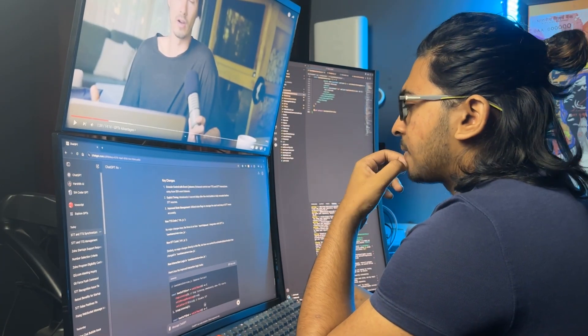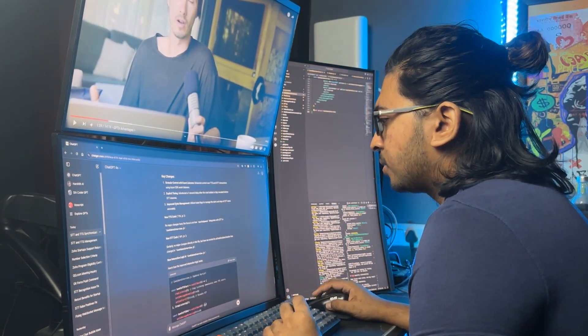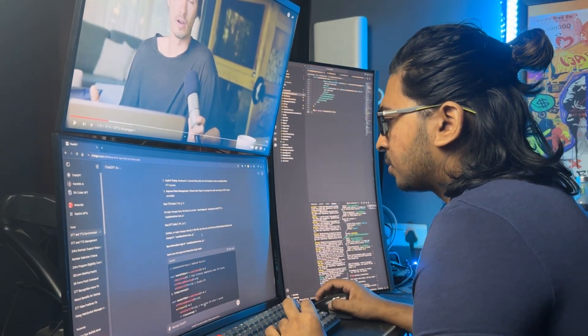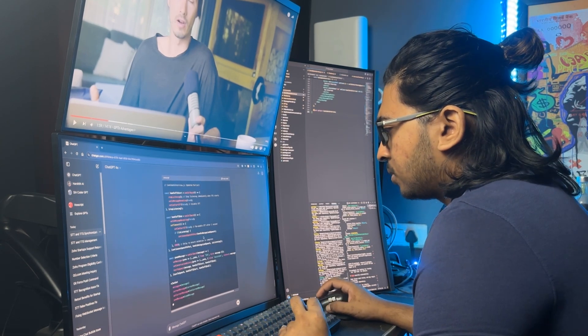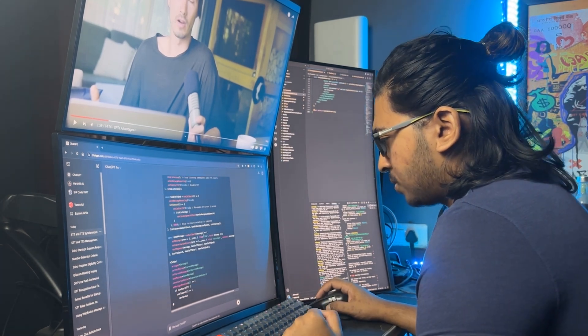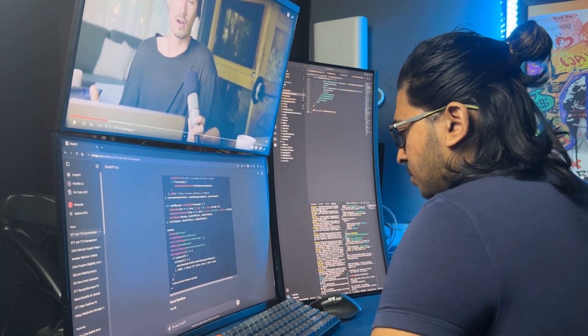Hey guys, I am working on Zavata.ai, an AI interviewer that automates scheduling and interviewing, making it faster and cheaper to hire.